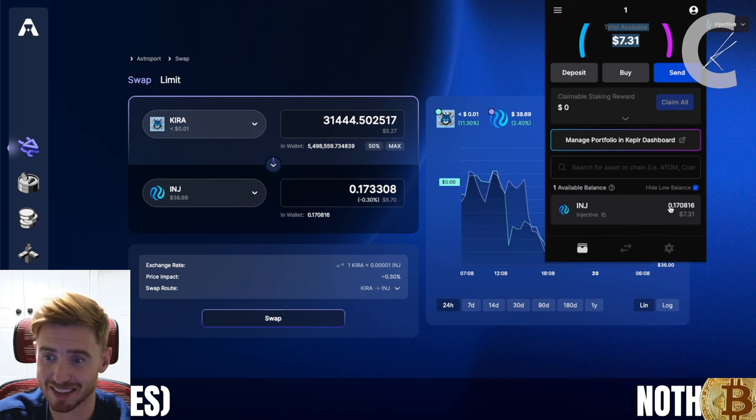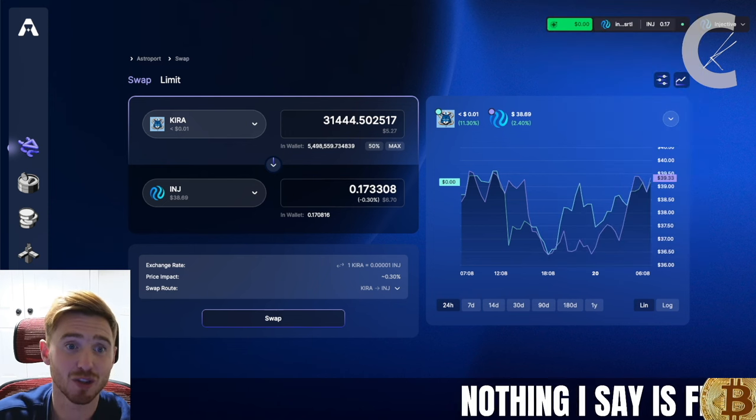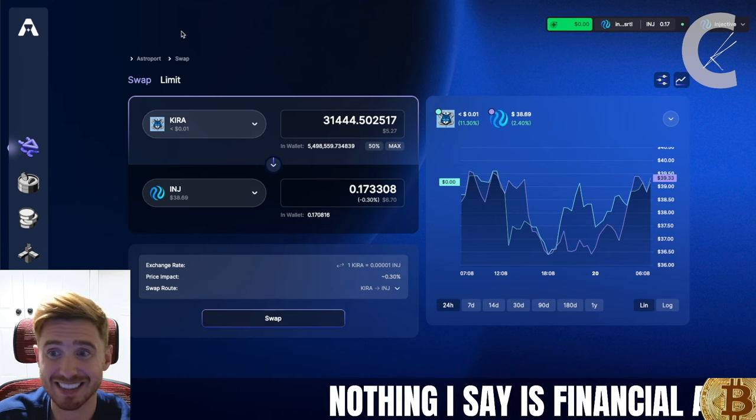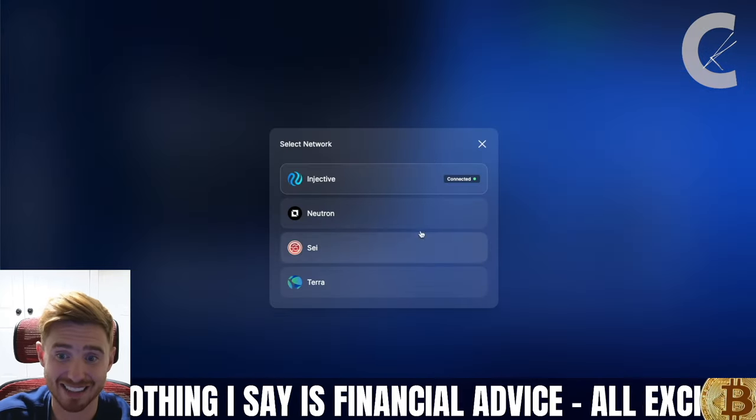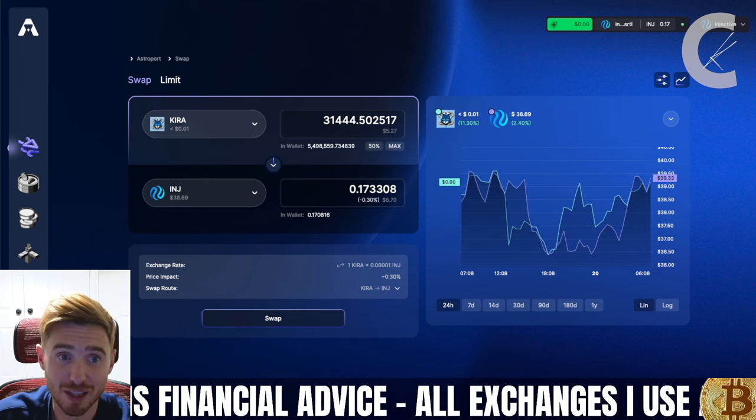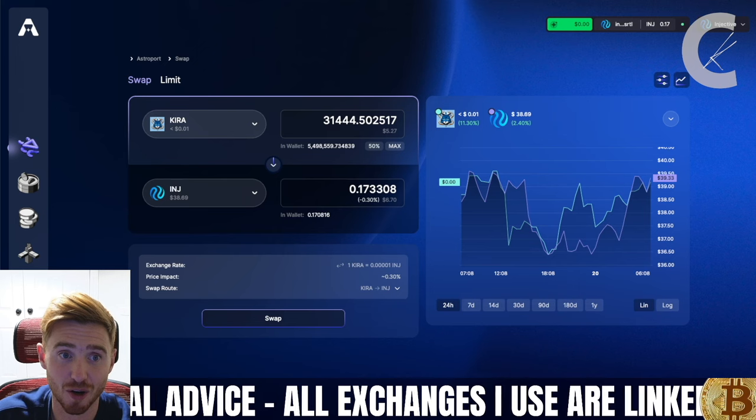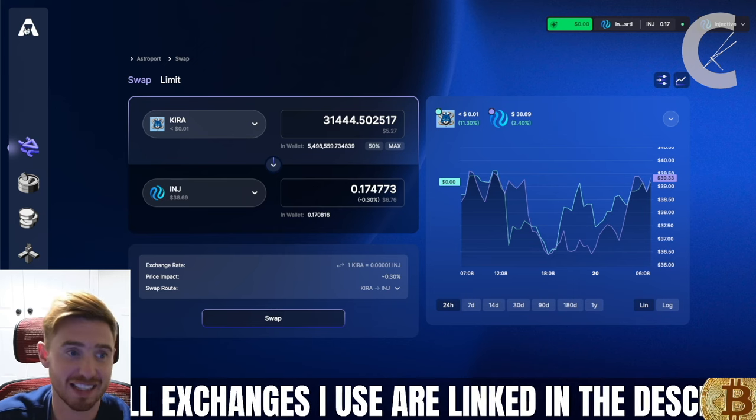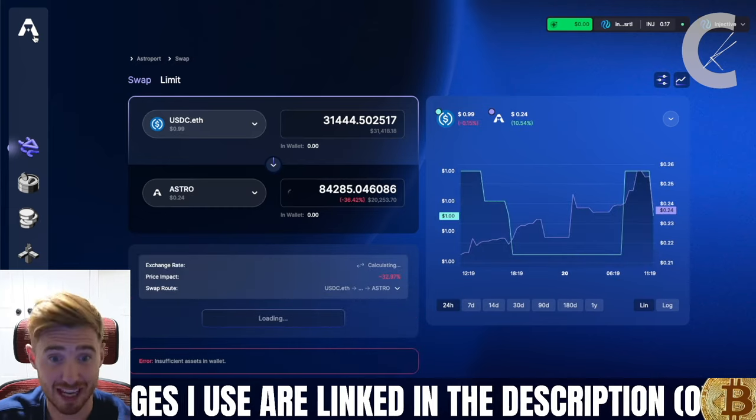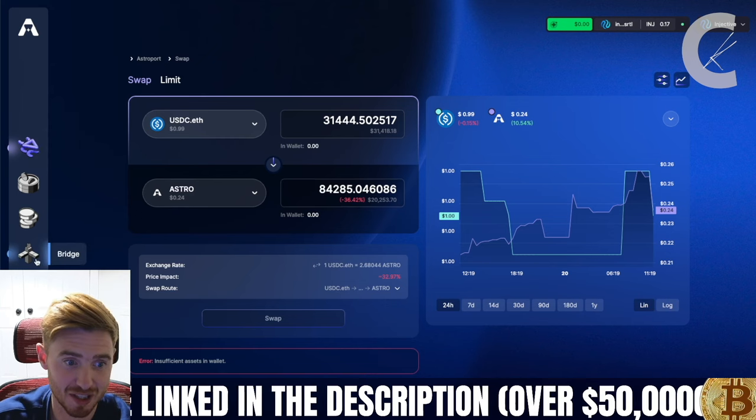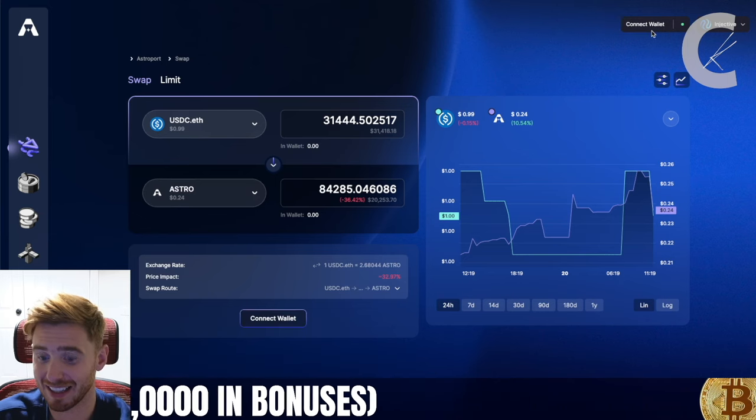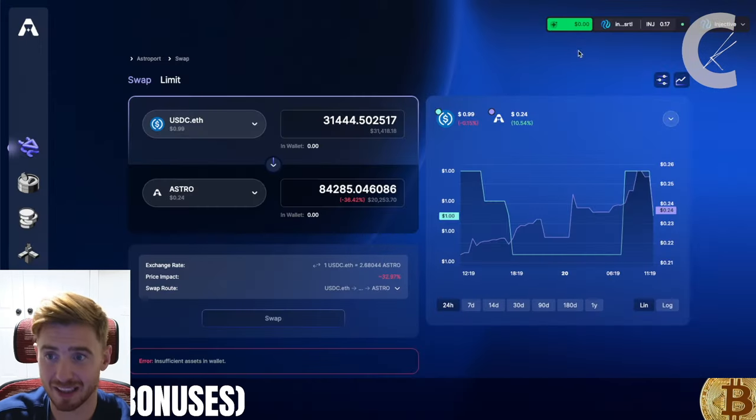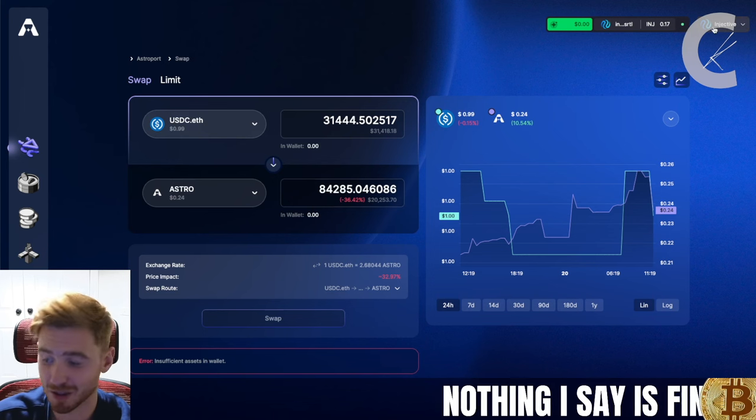Then we're going to head over to Astroport. This is an exchange, a decentralized exchange that has Injective along with Neutron, Sui, and the Terra Luna ecosystem. So this is app.astroport - A-S-T-R-O-P-O-R-T dot fi, F-I. I'm going to leave a link to that down there in my description, and I'll leave a link to actually everything so you guys don't click on the wrong thing. So what we're going to do - there's some options here, we're not paying attention to those - we're just going to hit on Swap and that's going to take you to this page. You're going to hit here, Connect Wallet, Keplr Wallet, and that's going to connect your wallet.